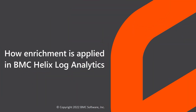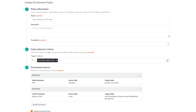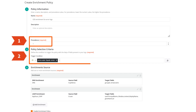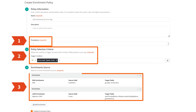In this video, we will learn how enrichment is applied in BMC Helix Log Analytics. Three configurations play an important role in the application of enrichment: precedence of an enrichment policy, policy selection criteria, and the order in which enrichment sources are configured in the policy. Let's understand their role in enriching the logs in detail.